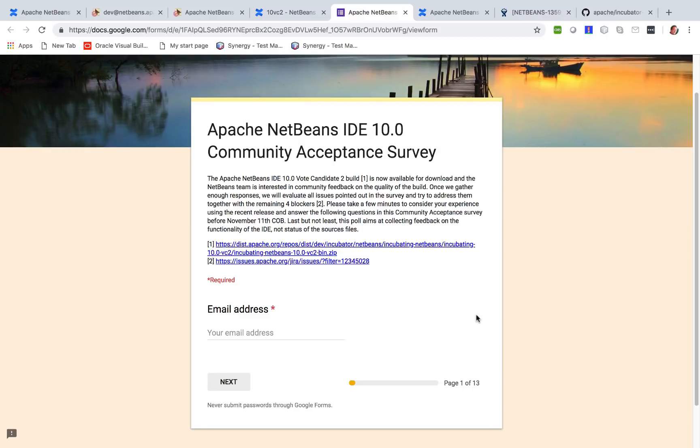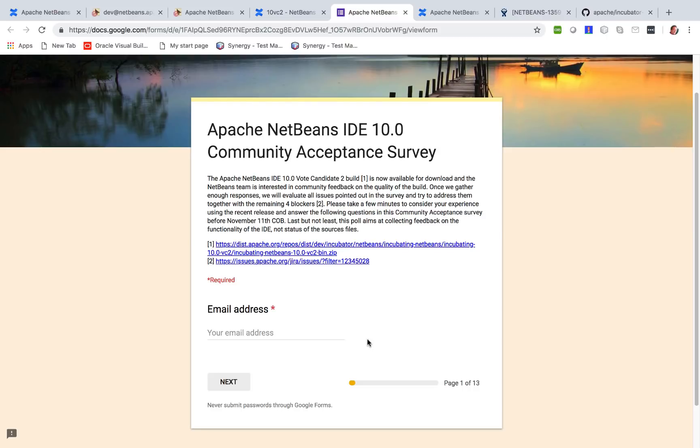We intend to release Apache NetBeans 10 during the month of November, so during the next couple of weeks, which will depend to a great extent on the blockers that are identified during the community acceptance survey. So download the VC2 candidate, use NetBeans for a bit, do your standard development activities. If you pick up on anything, let us know, fill in the survey and give us feedback on the state of NetBeans for the release of Apache NetBeans 10.